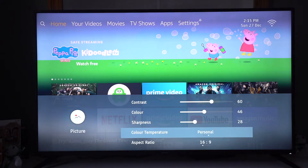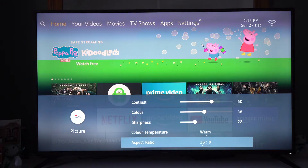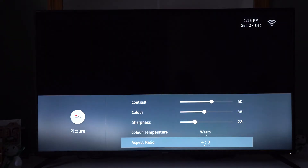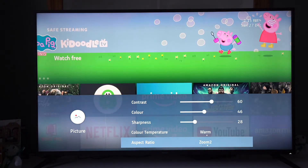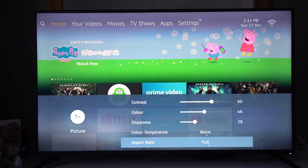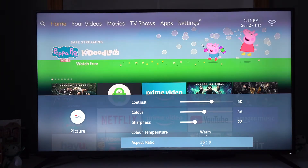So with the color temperature we've got personal, cold, standard, and warm. Different aspect ratios: 16 by 9, 4 by 3, zoom, zoom, and full. So I leave that on 16 by 9.